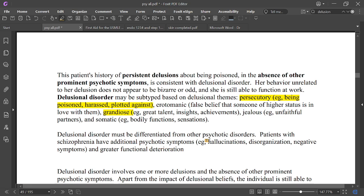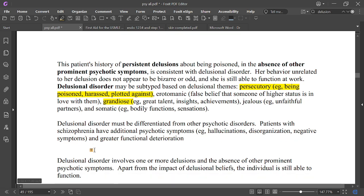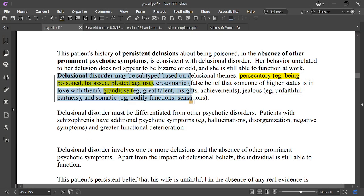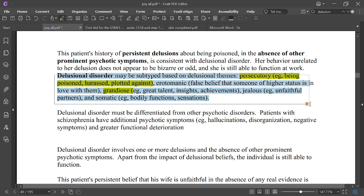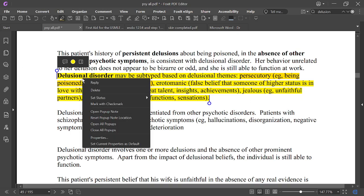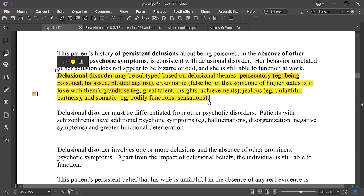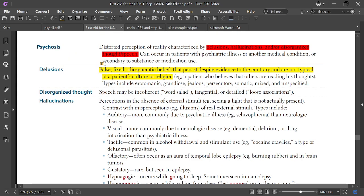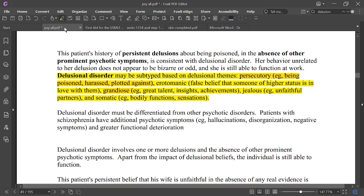Delusional disorder must be differentiated from other psychotic disorders. Patients with schizophrenia have additional psychotic symptoms like hallucinations, disorganization, negative symptoms, and greater functional impairment.